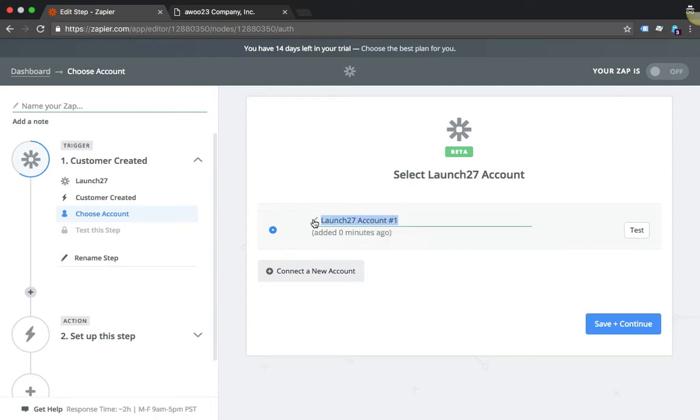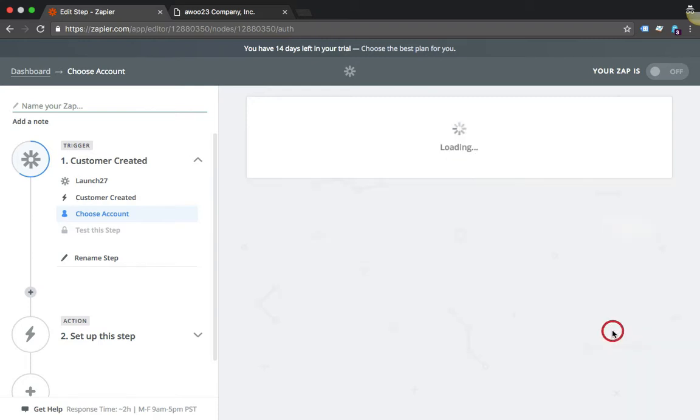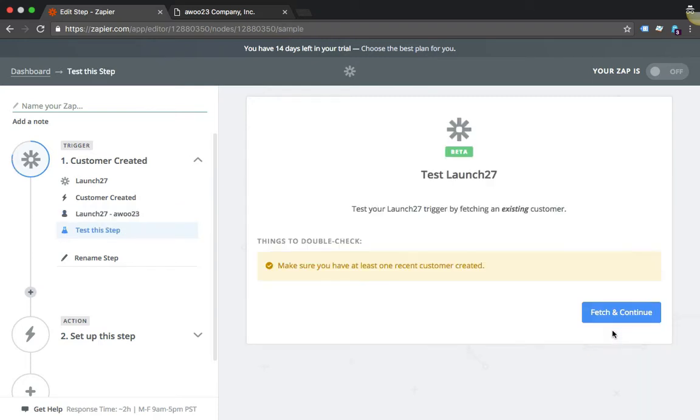If you want, you can just change this to whatever. I can say that's my subdomain. If you want, you can also test it to see if the connection works. It does, just go to Save and Continue.